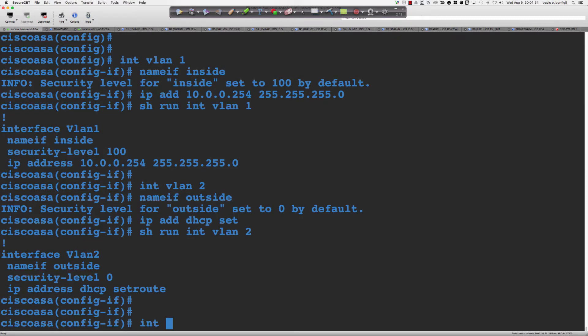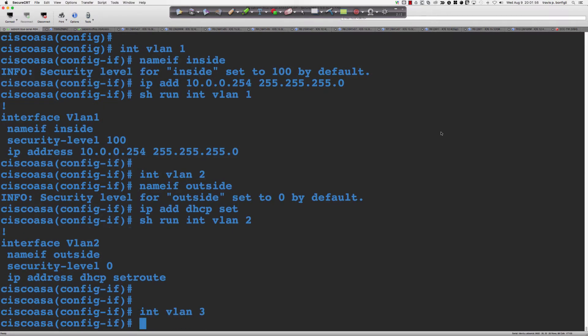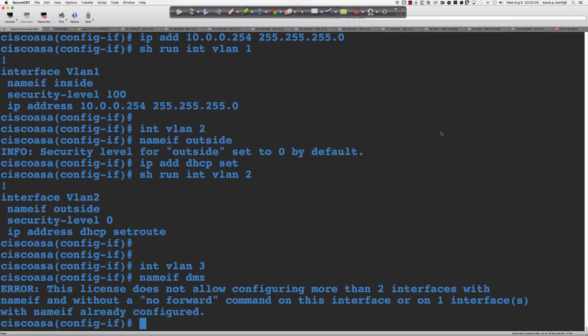Now let's add 'interface VLAN 3', 'nameif DMZ'. When I hit enter, remember — because we have the base license applied, we're going to be presented with an alert telling us we're configuring more than two interfaces with 'nameif'. So we have to put a 'no forward' command in here.